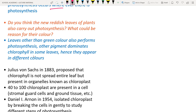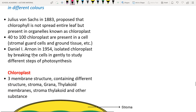Leaves appear in different colors because other pigments may dominate chlorophyll, but photosynthesis still occurs. In 1882, Julius von Sachs proposed that chlorophyll is not spread entirely through the cell but is localized in the organelle known as the chloroplast.